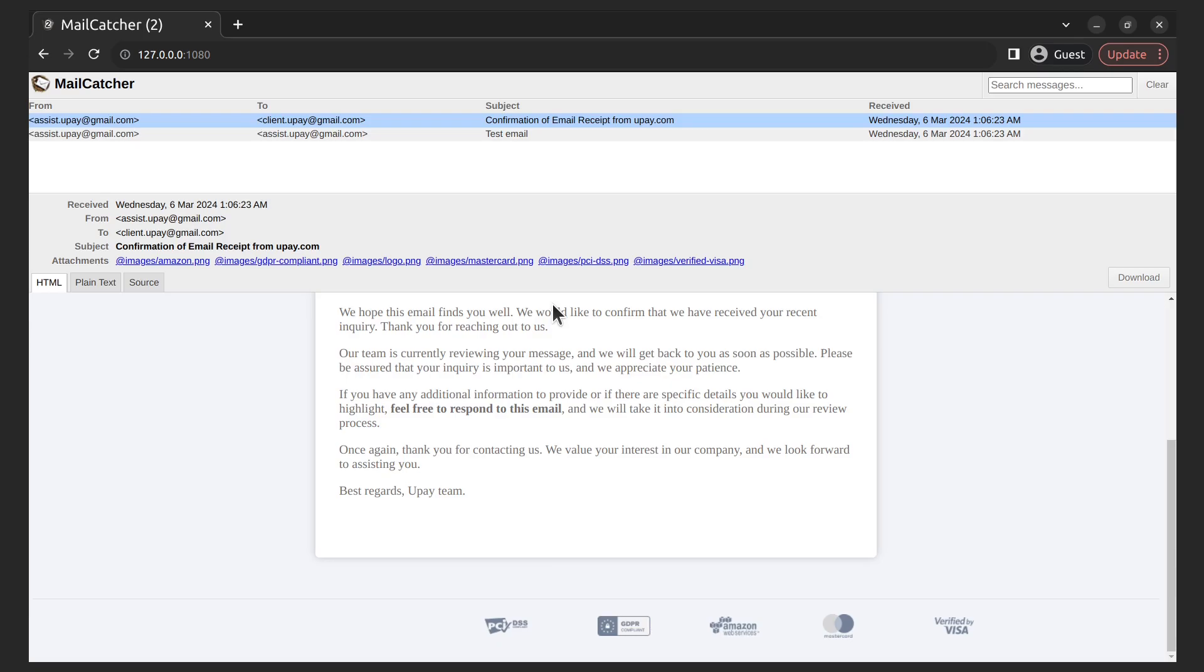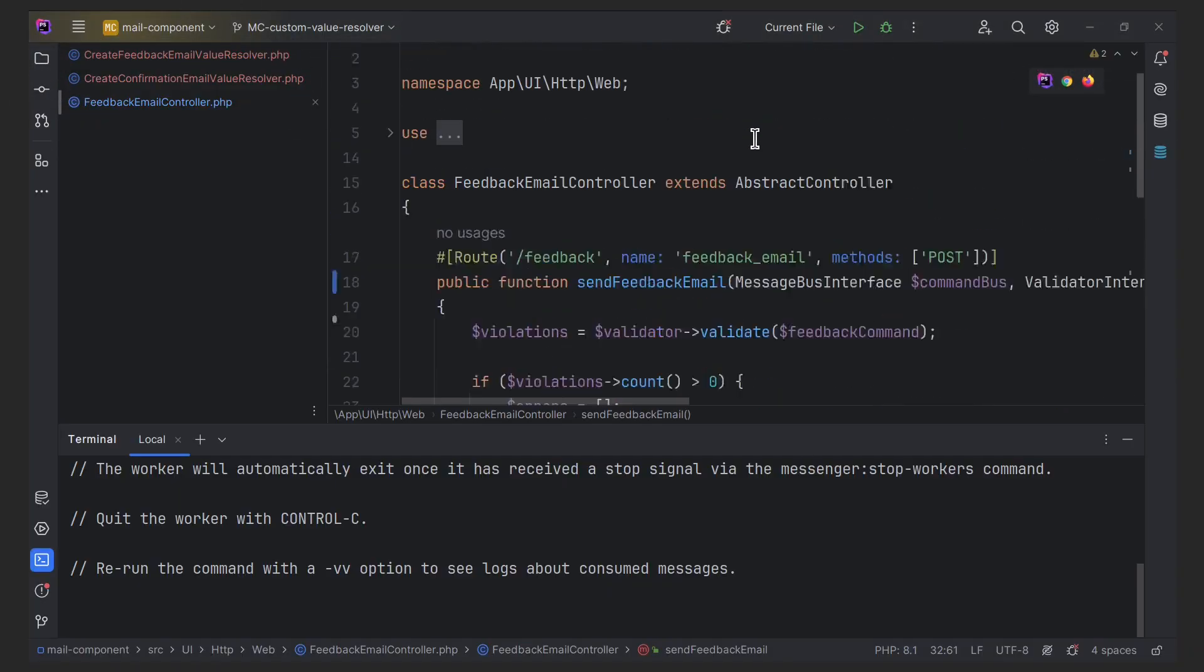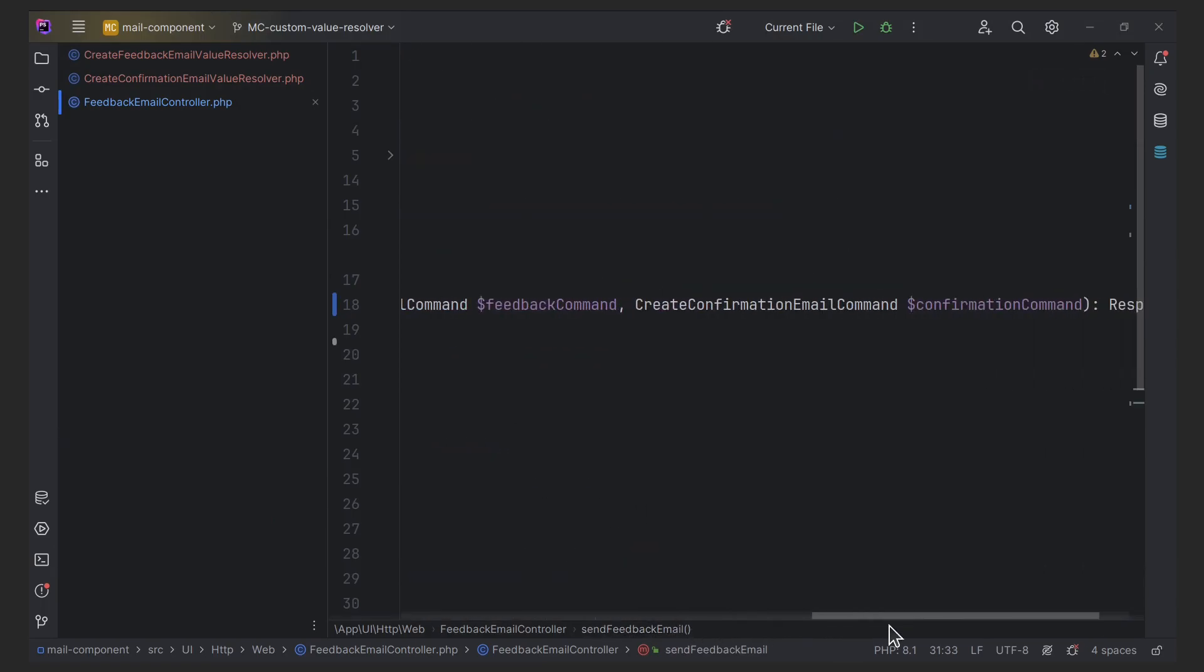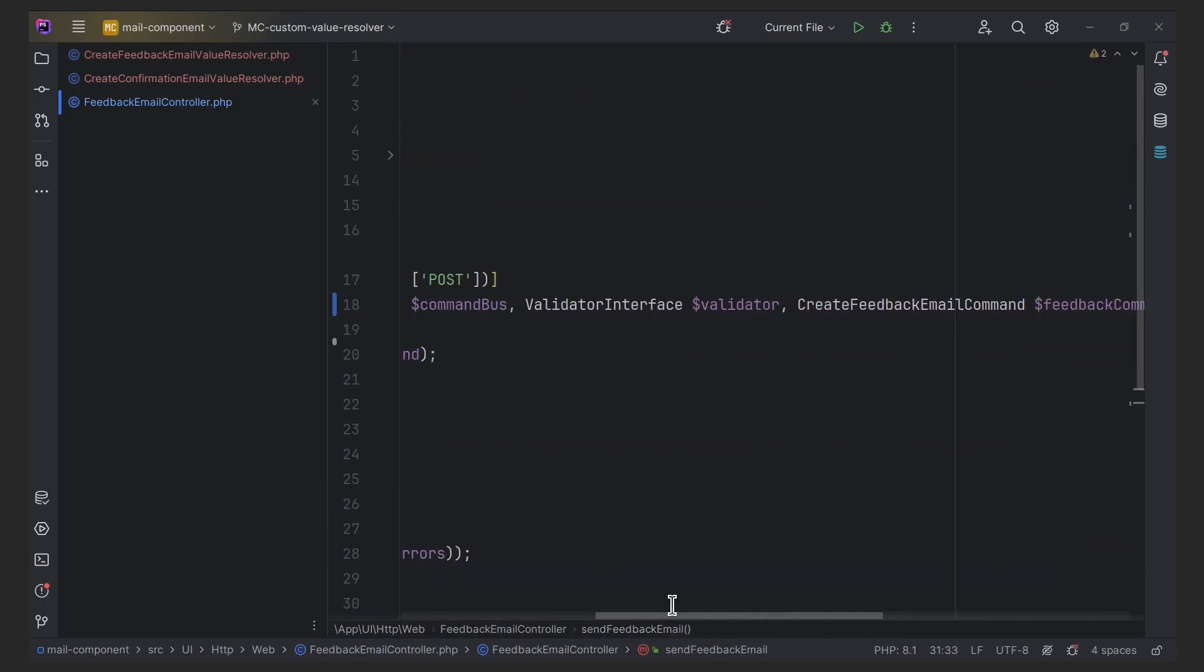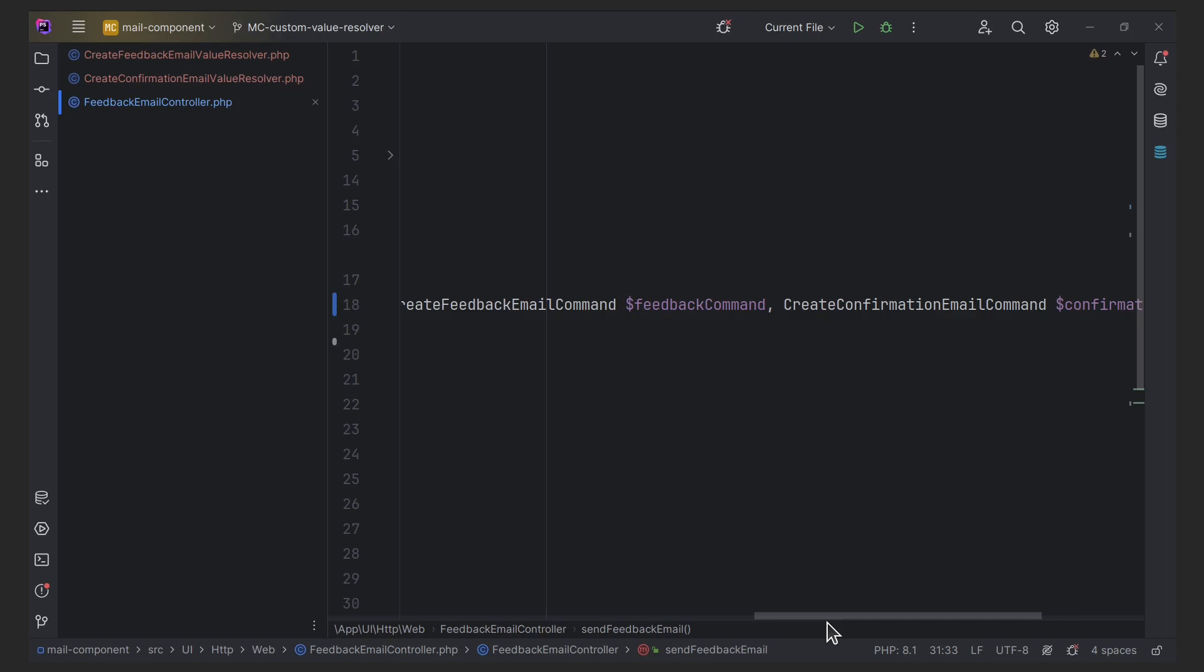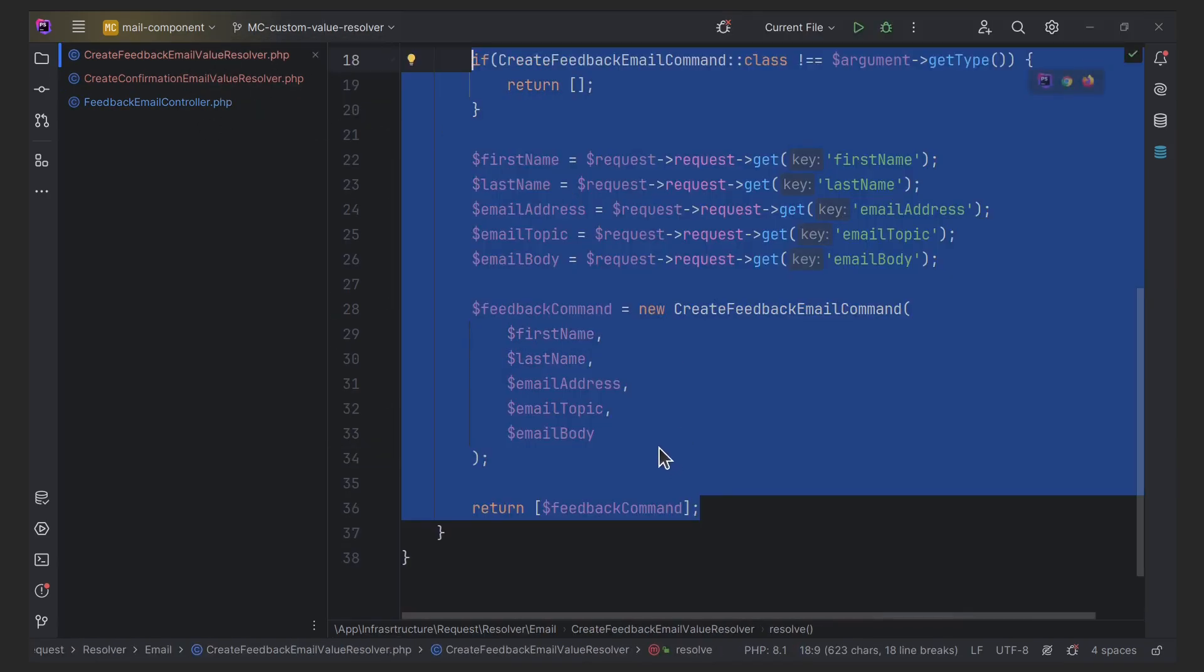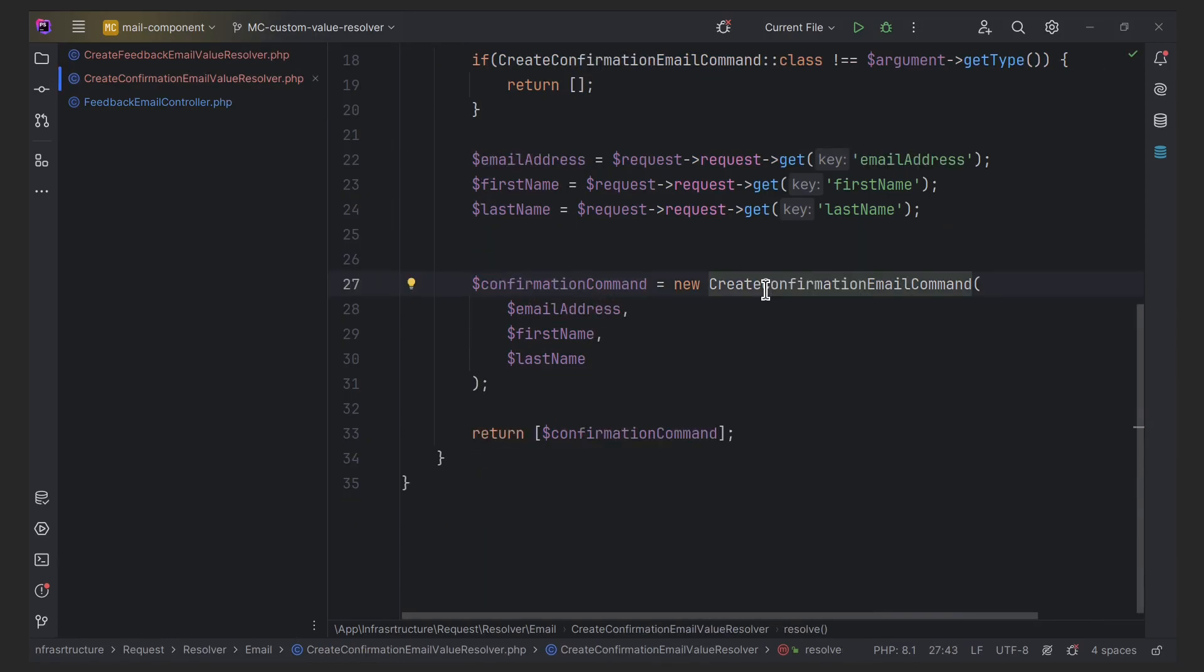Everything works as expected. Here's how it works. First, Symfony discovers CreateFeedbackEmailCommand and CreateConfirmationEmailCommand as arguments. Second, Symfony searches for registered resolvers capable of creating them. In this case, there is no need to change the default Symfony settings. Third, Symfony finds your resolver which creates CreateFeedbackEmailCommand and CreateConfirmationEmailCommand from the post request data. And then Symfony passes their created objects to the controller.